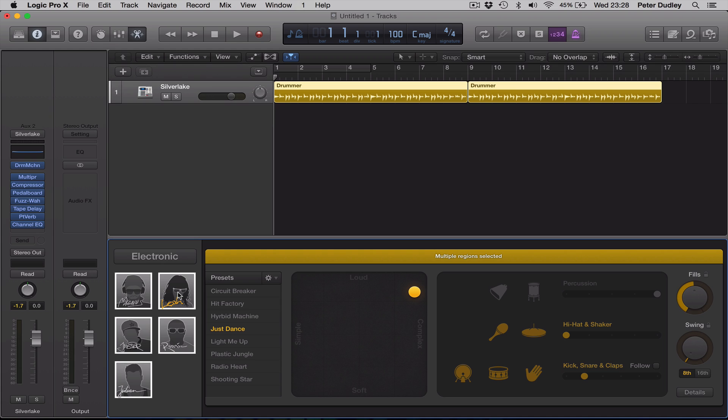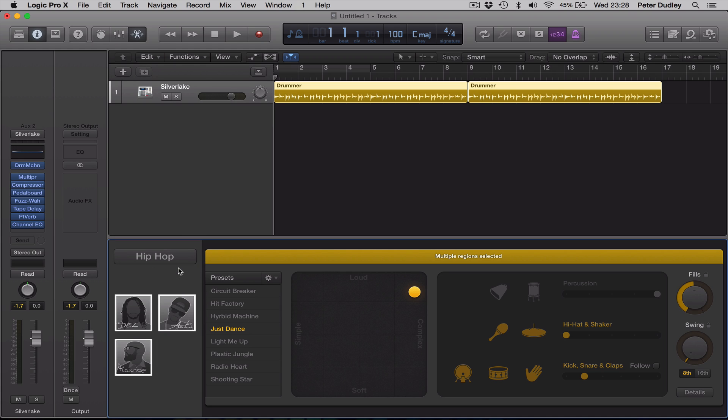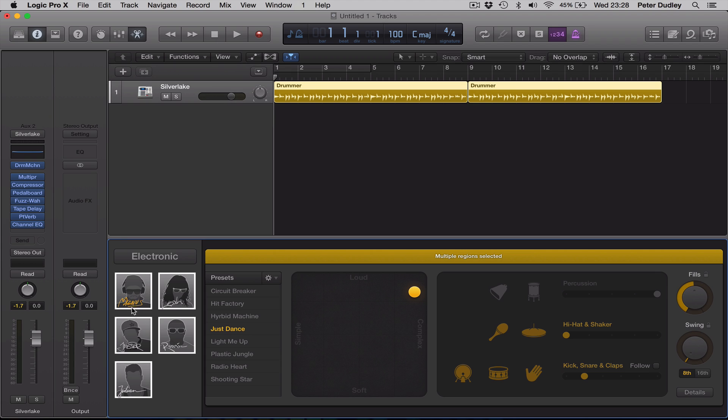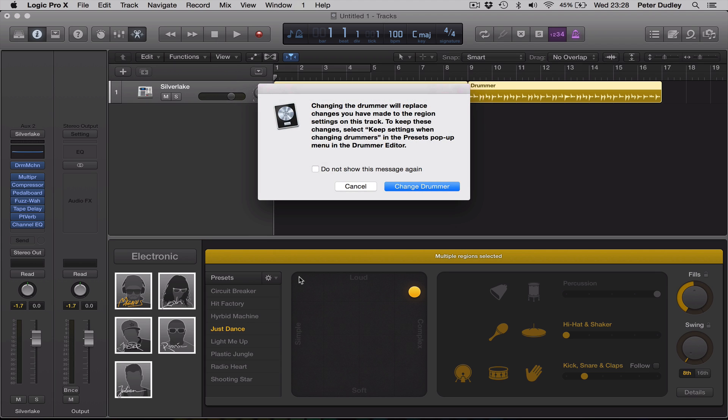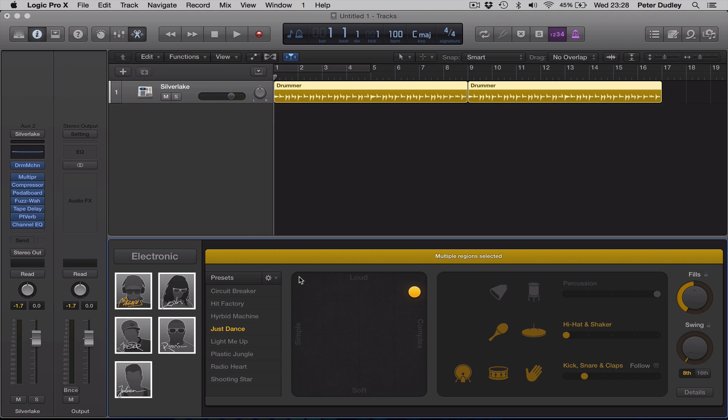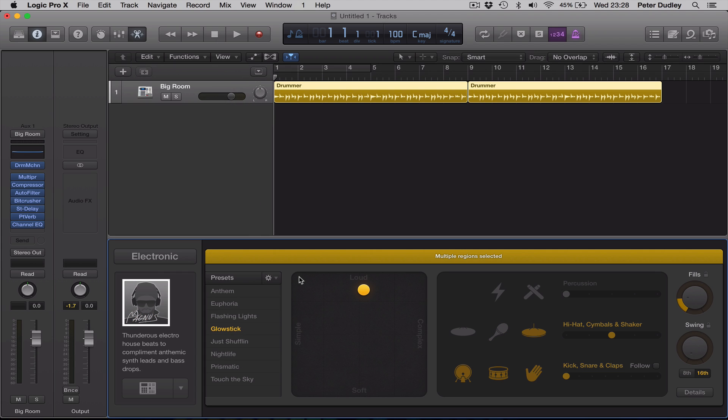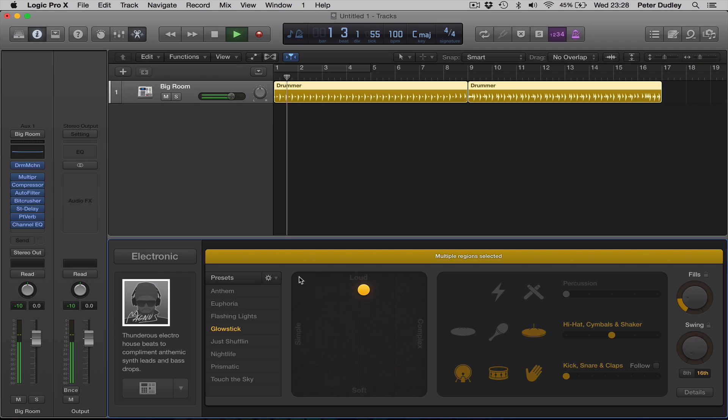We have electronic, five drummers there, and hip hop, okay? So, just a quick sampling of what these sound like. Change drummer. Let's, as this is more in the dance category, let's go for a tempo of say 130.